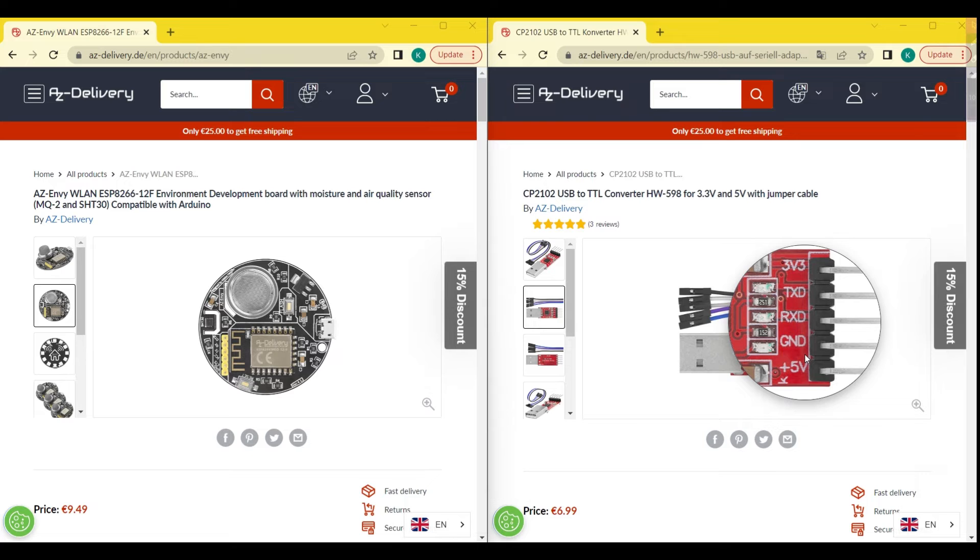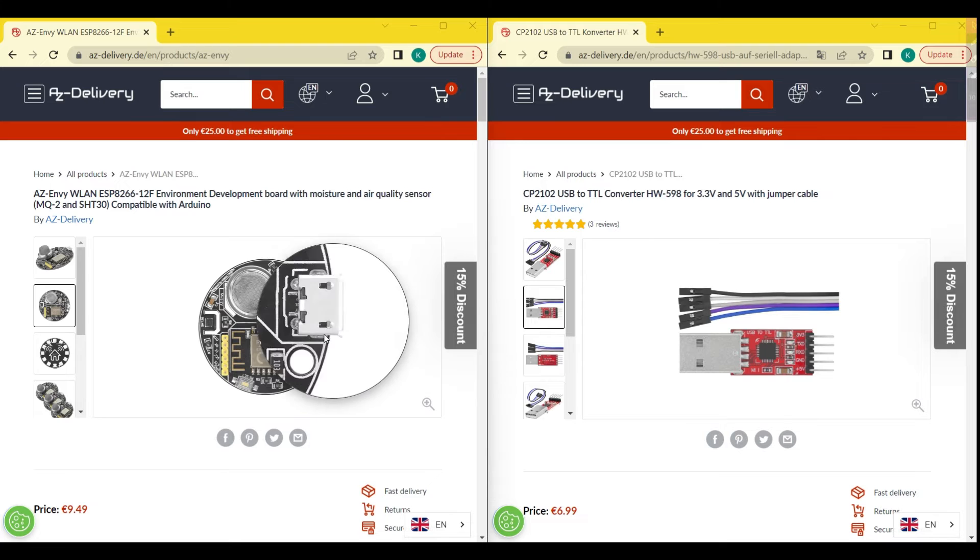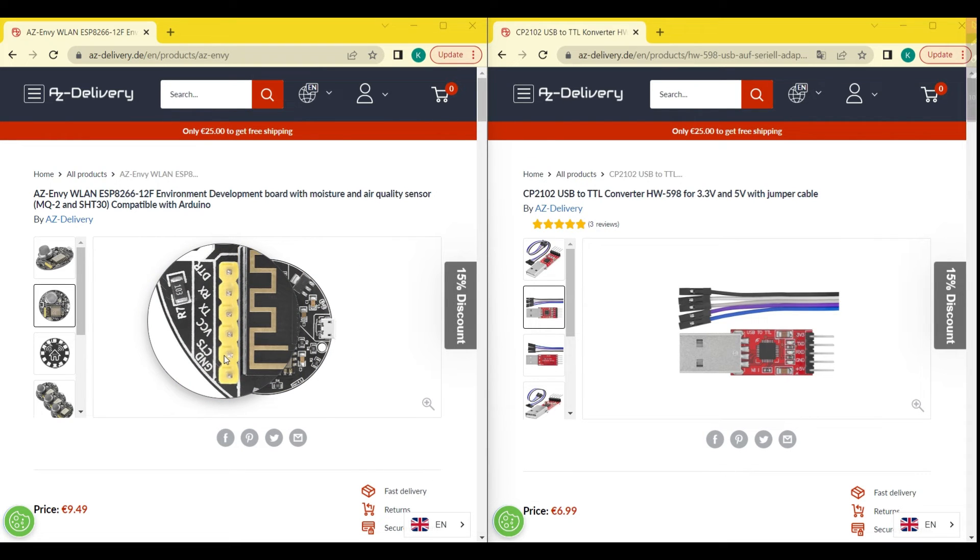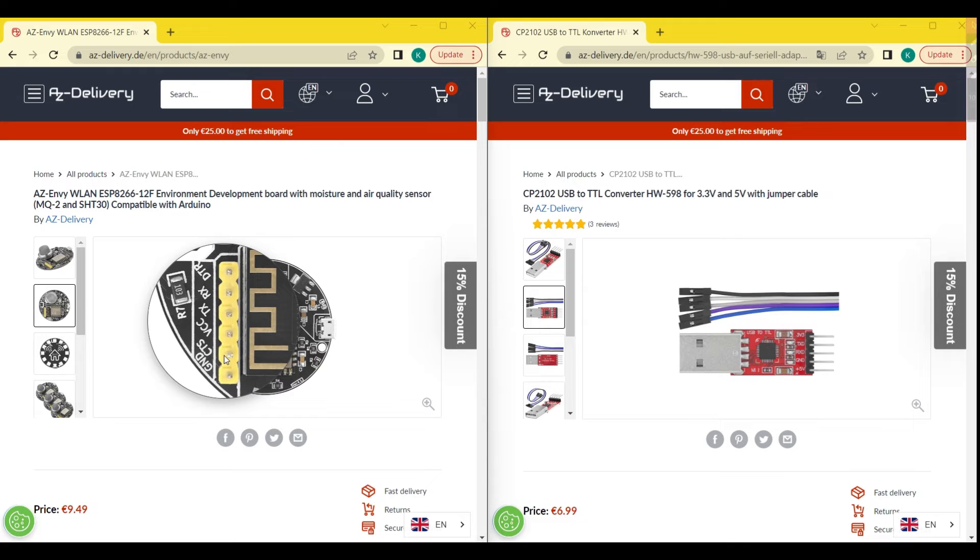To connect the TTL converter to the AZNV and your computer, you will need to use jumper wires. First, connect the TXD pin on the TTL converter to the TX pin on the AZNV. Then, connect the RXD pin on the TTL converter to the RX pin on the AZNV. Next, connect the GND pin on the TTL converter to the GND pin on the AZNV.